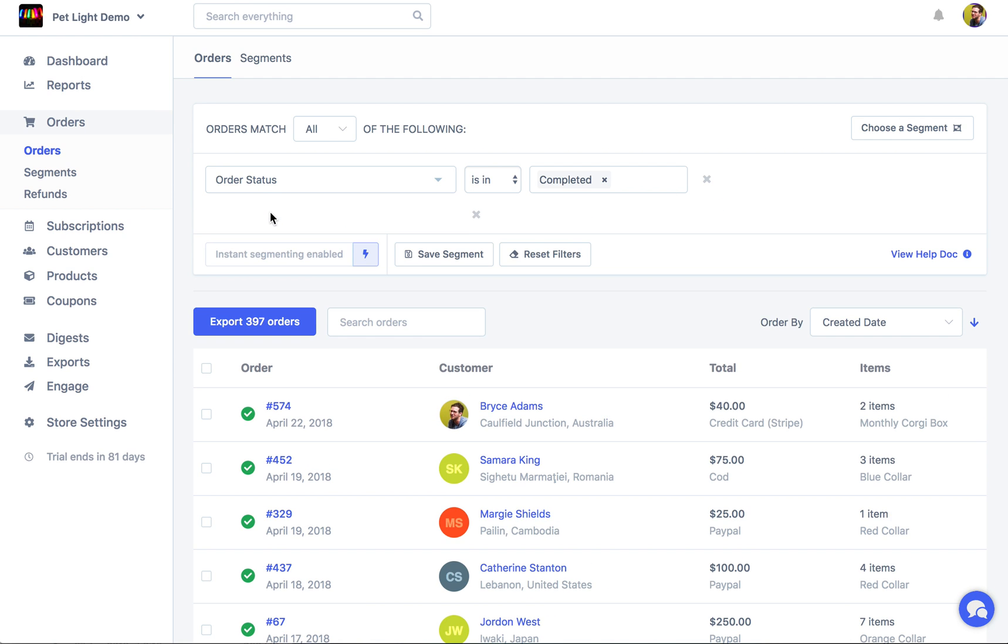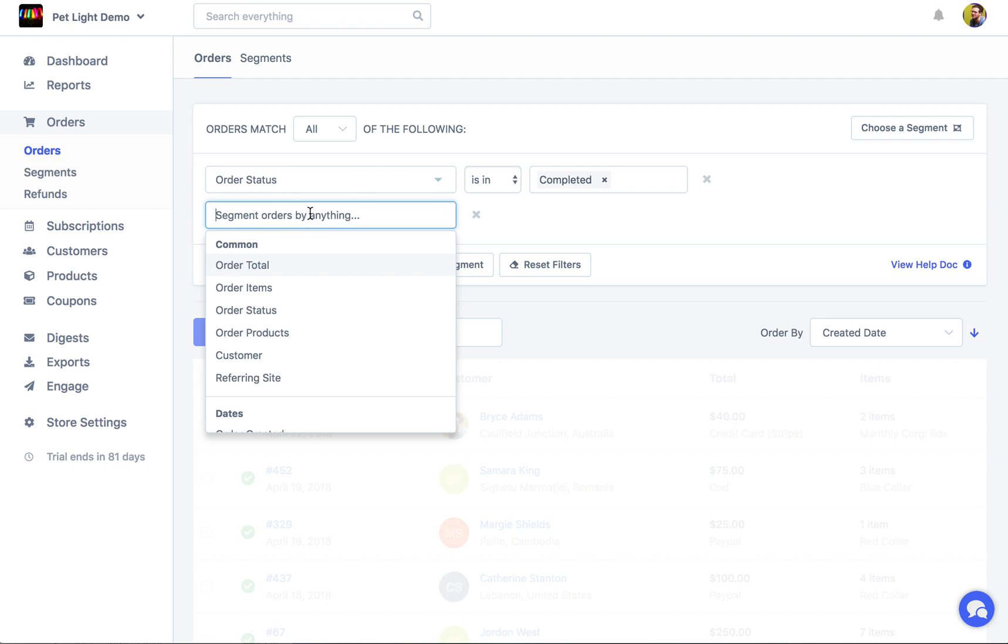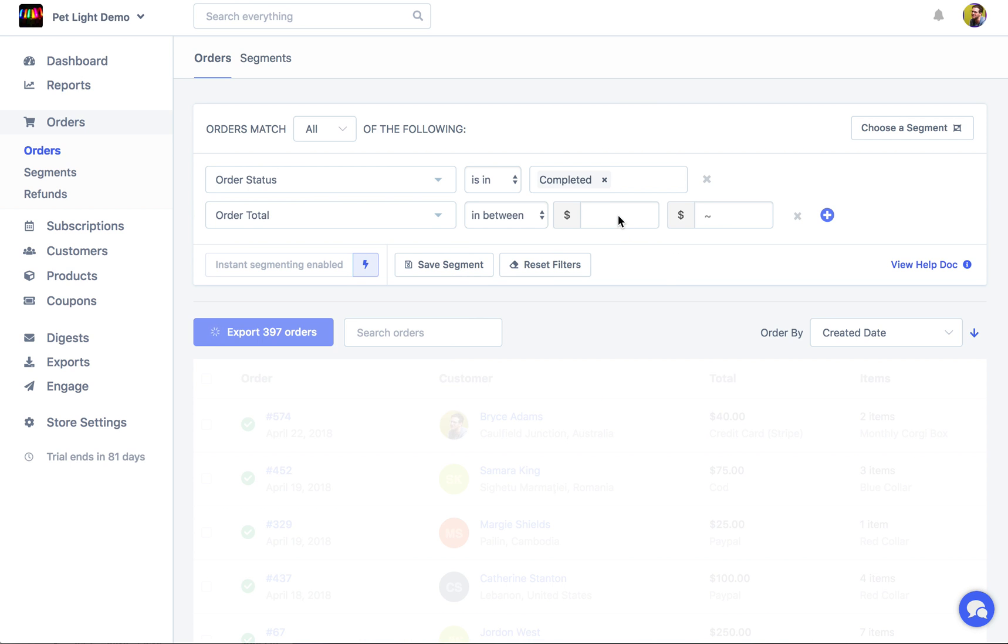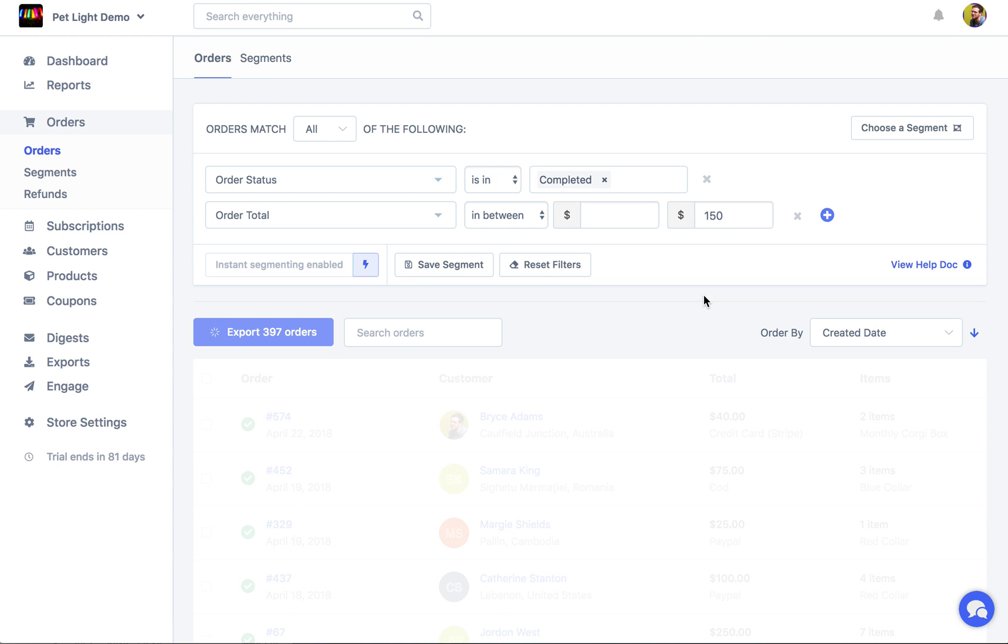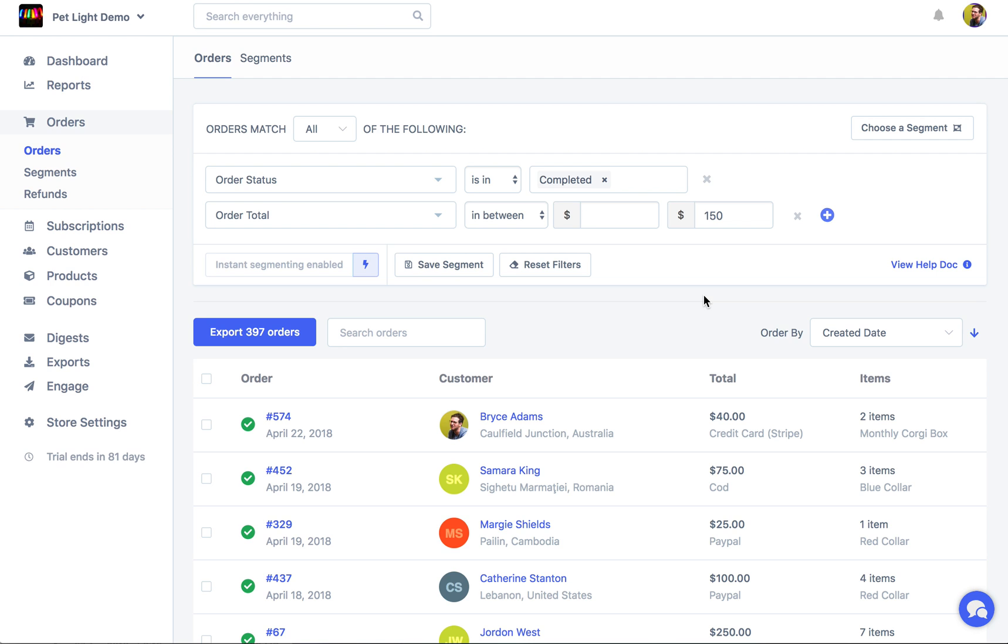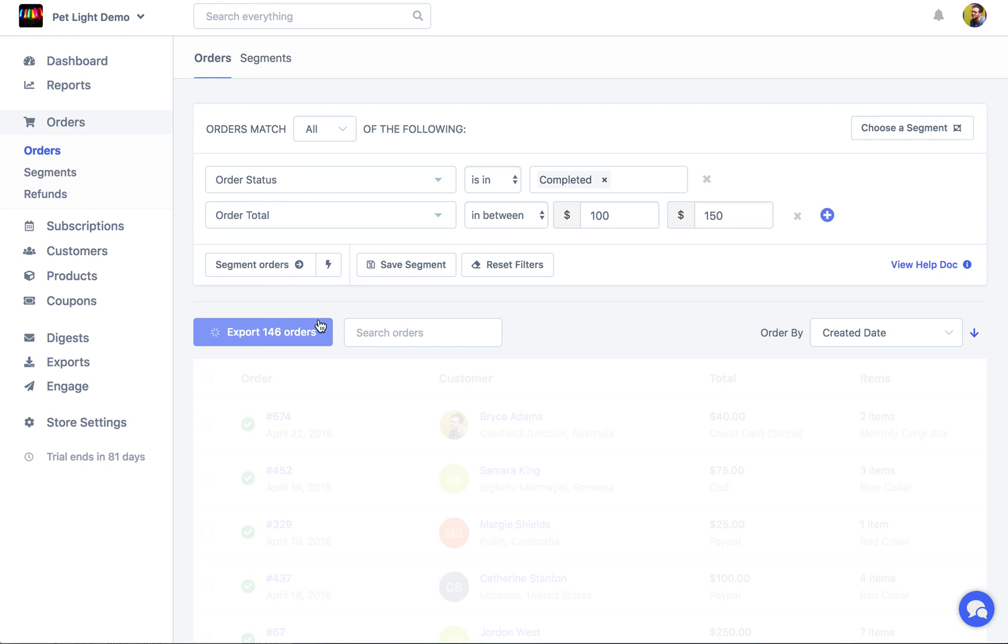Or we could add another one and say okay I want of these 397 completed orders, give me all the orders that have a total between 100 and 150. I'm just going to type that again and then click the segment button because I've disabled instant segmenting. So now we can see there are 146 orders.